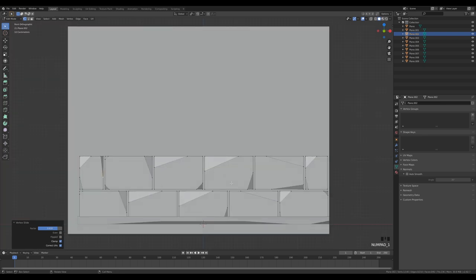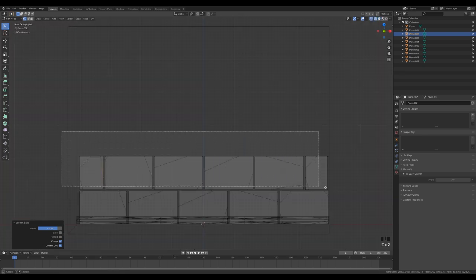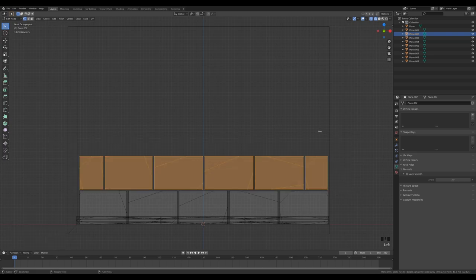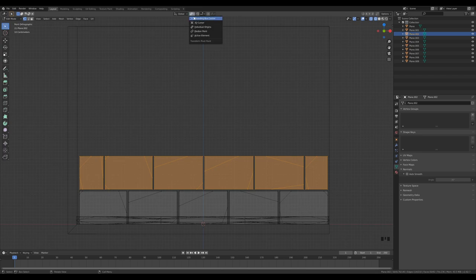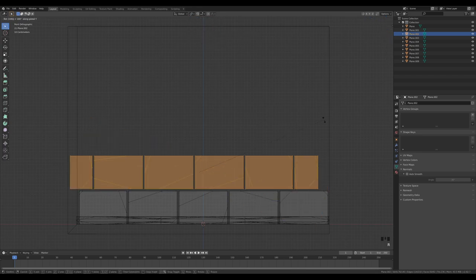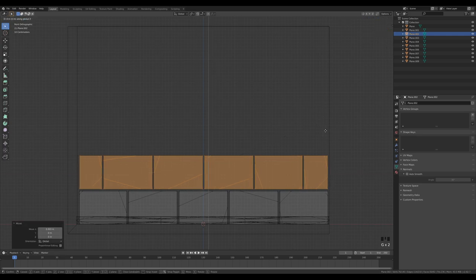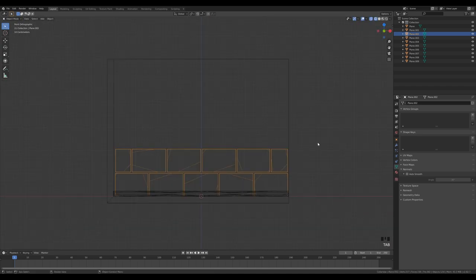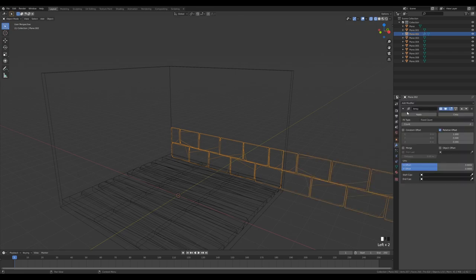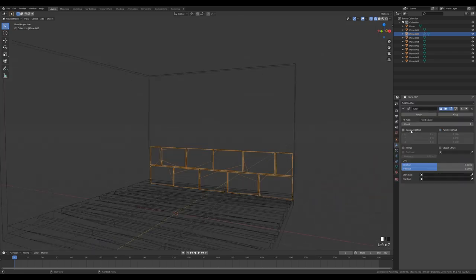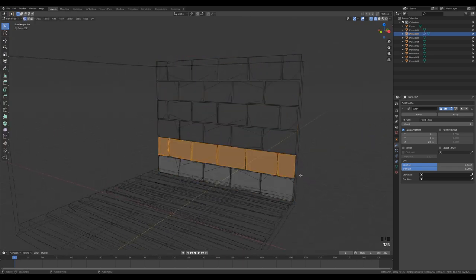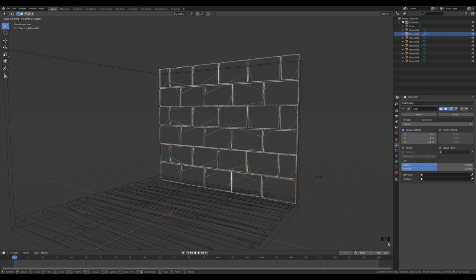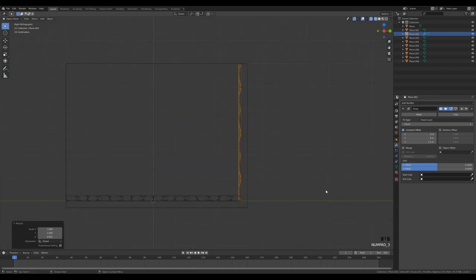We don't want this to look identical on both sides, so in wireframe view select all these and press R Y 180 — but we left Individual Origins enabled, so switch back to Median Point first, then R Y 180. Move it into place. Now add an Array modifier, disable Relative Offset, and use Constant Offset so there's space between bricks — something like 2.1. Then scale down on Z so we have space at the top too.